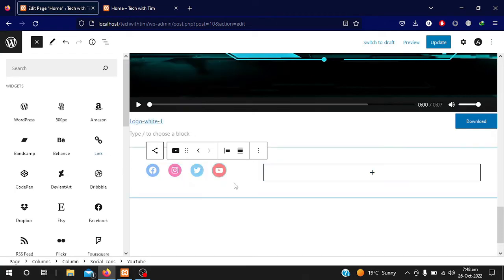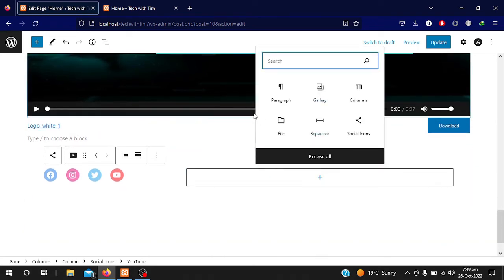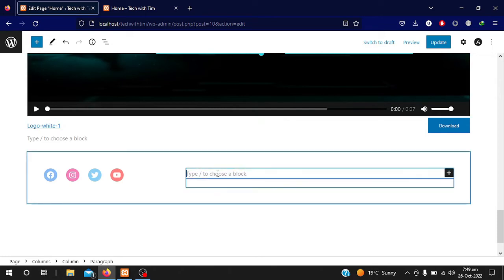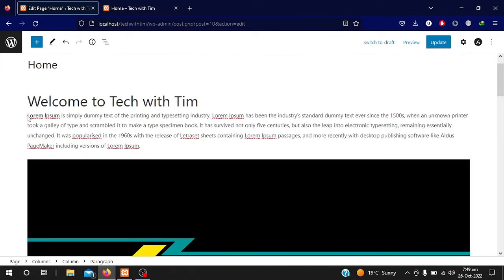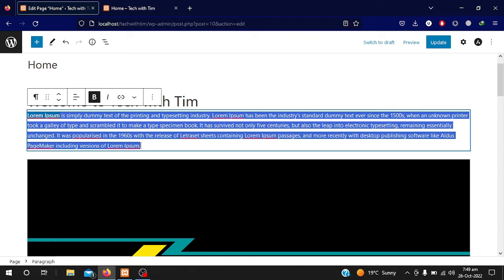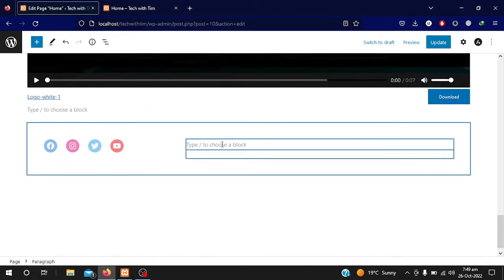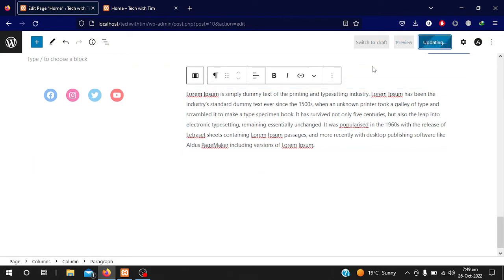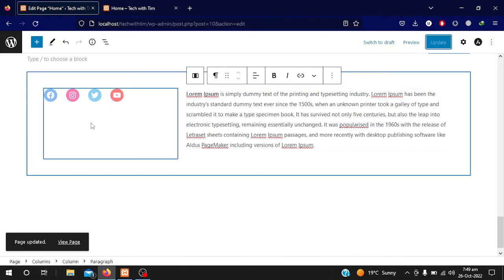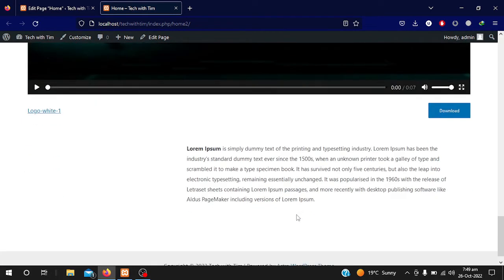In the right side I want to add some text, so I click the plus icon and select Paragraph. A paragraph is added, so I can write anything. I will copy some dummy content and paste it there. I hit the Update button and refresh the page to see how it looks.